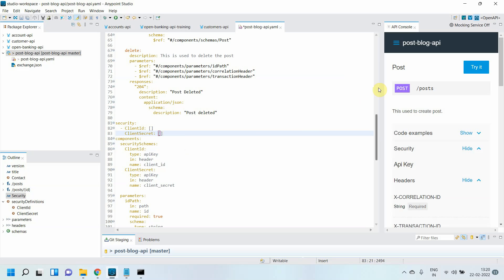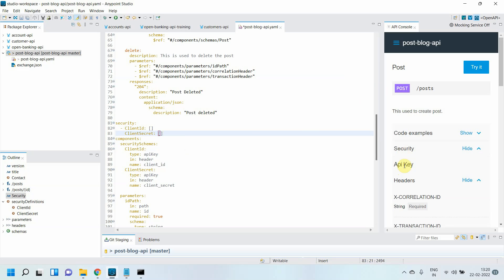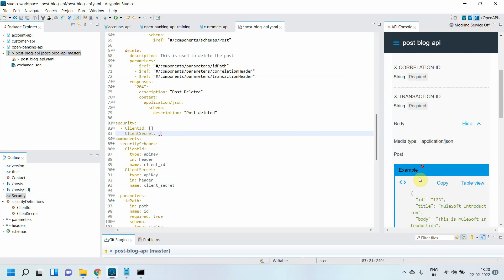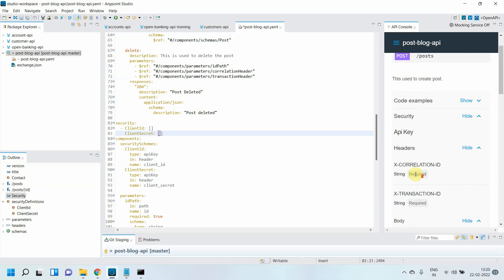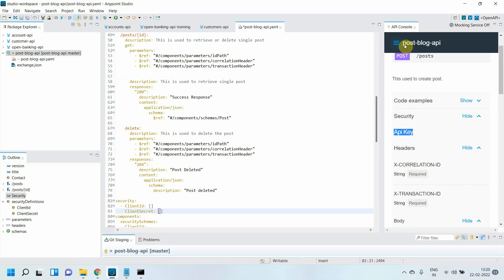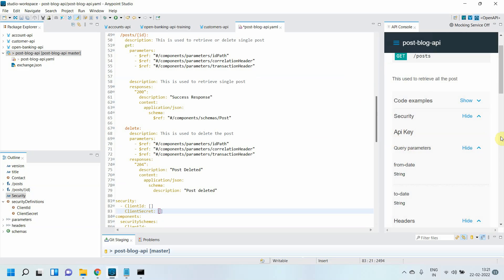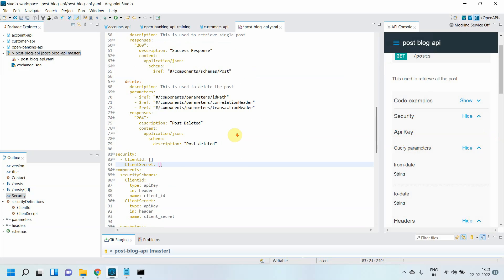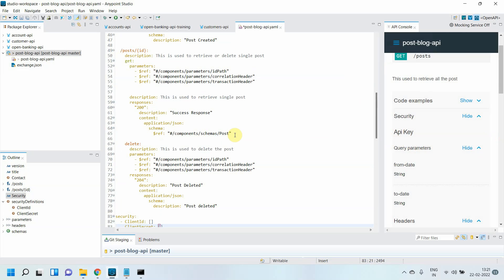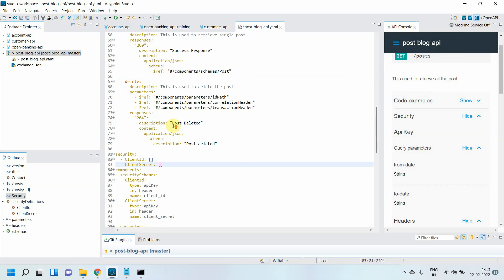You can see the security schema is applied to your API. You can see API keys in the security scheme—it has been applied. Now, let's consider I want to apply client_id and client_secret only for the GET method.